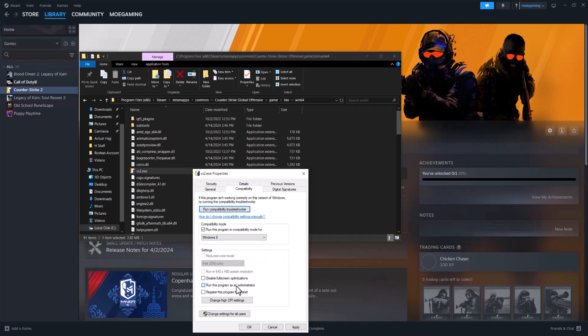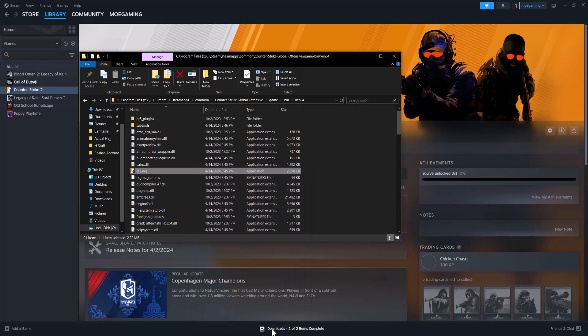And the other thing is choose run as administrator, because sometimes maybe that's the reason why this is failing. So doing both of these settings should hopefully help fix this issue for you.